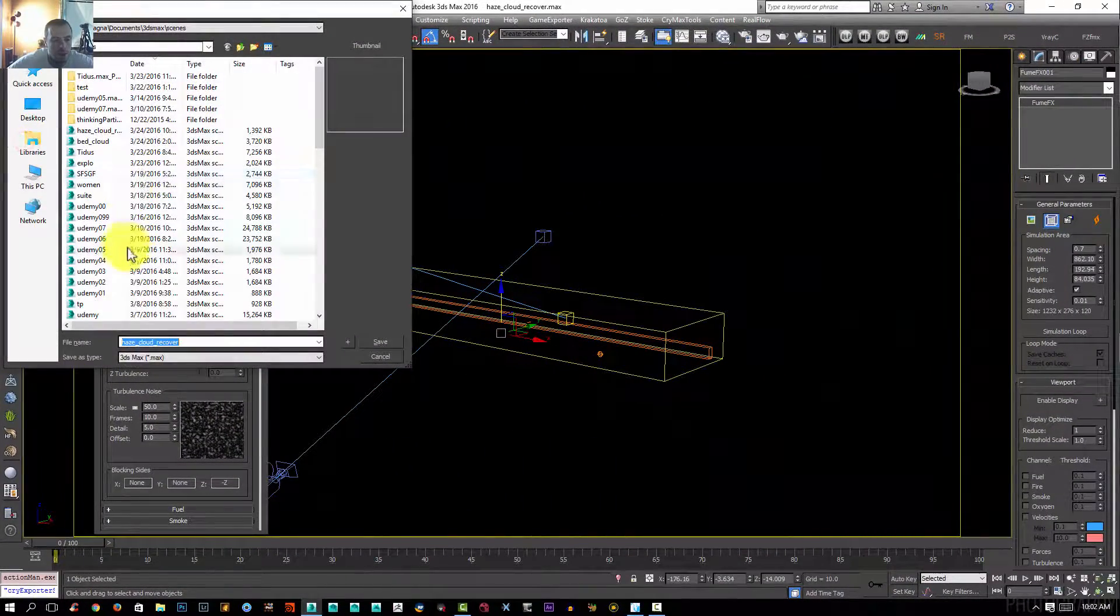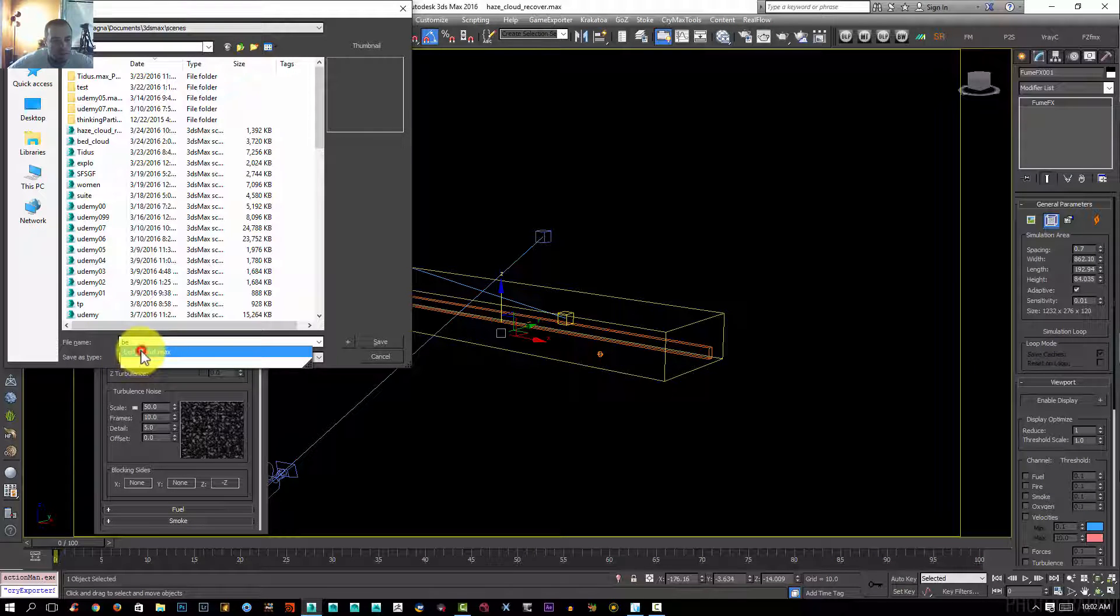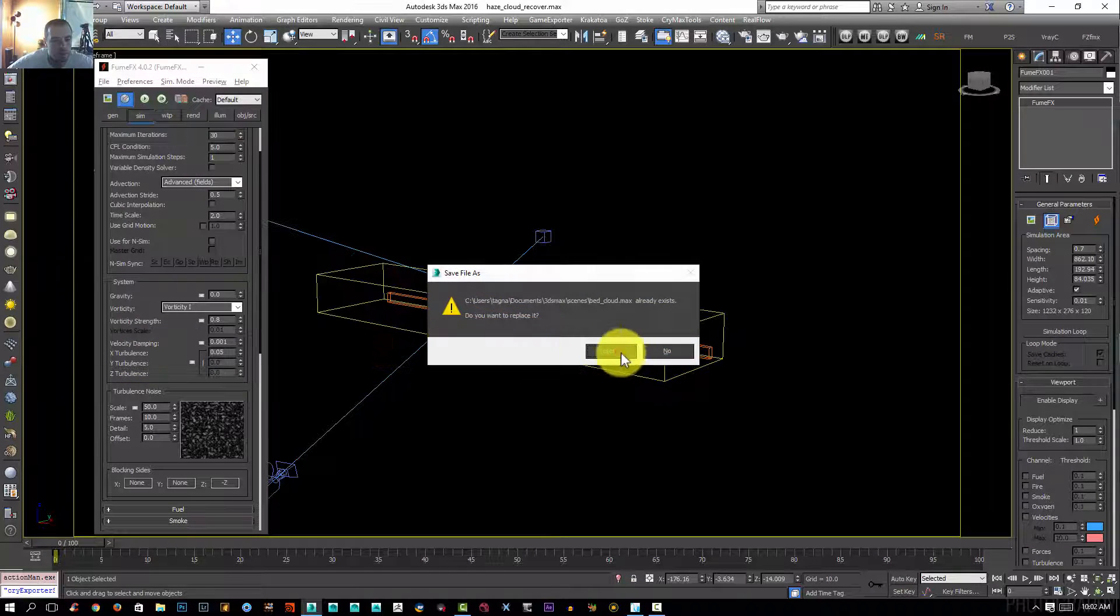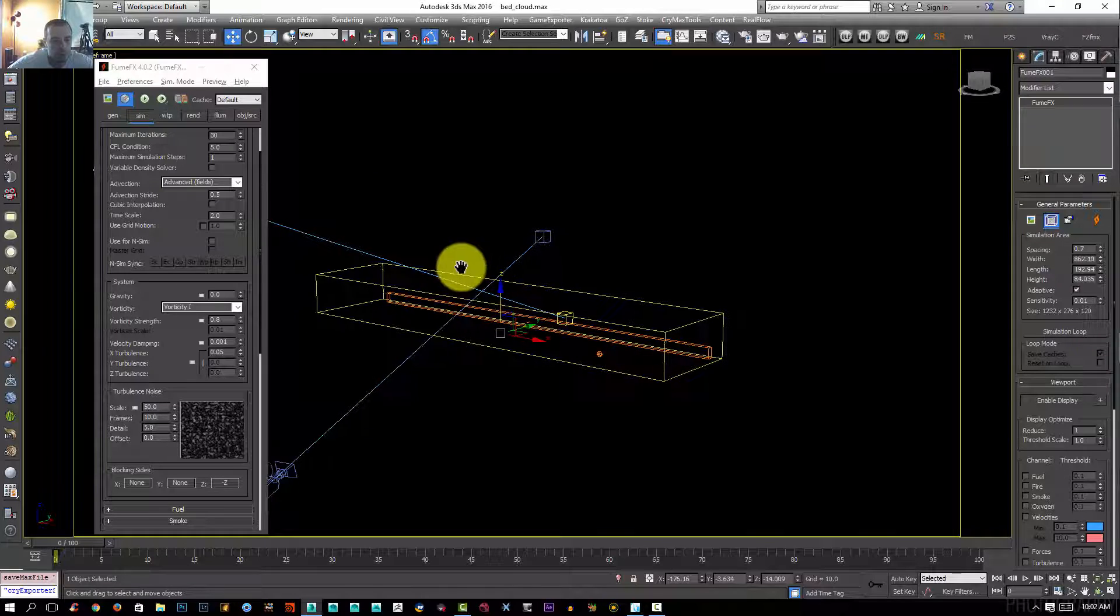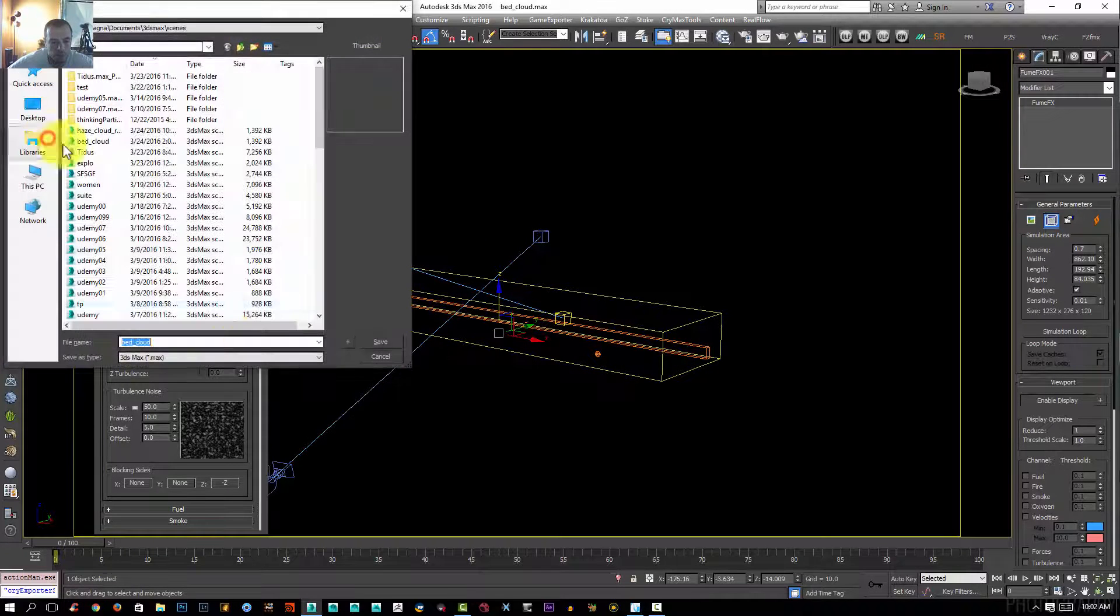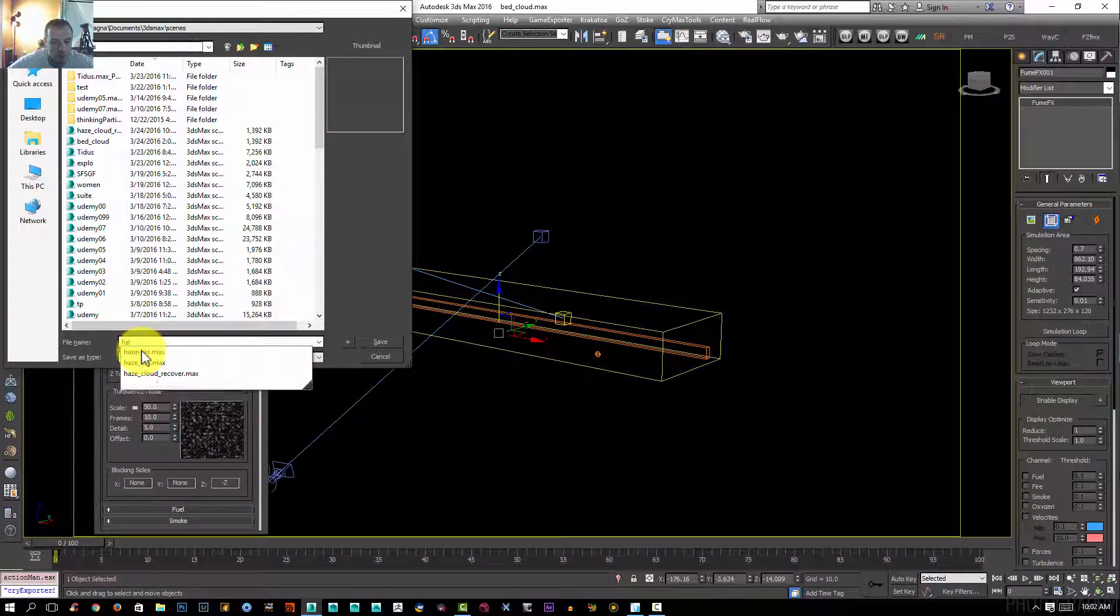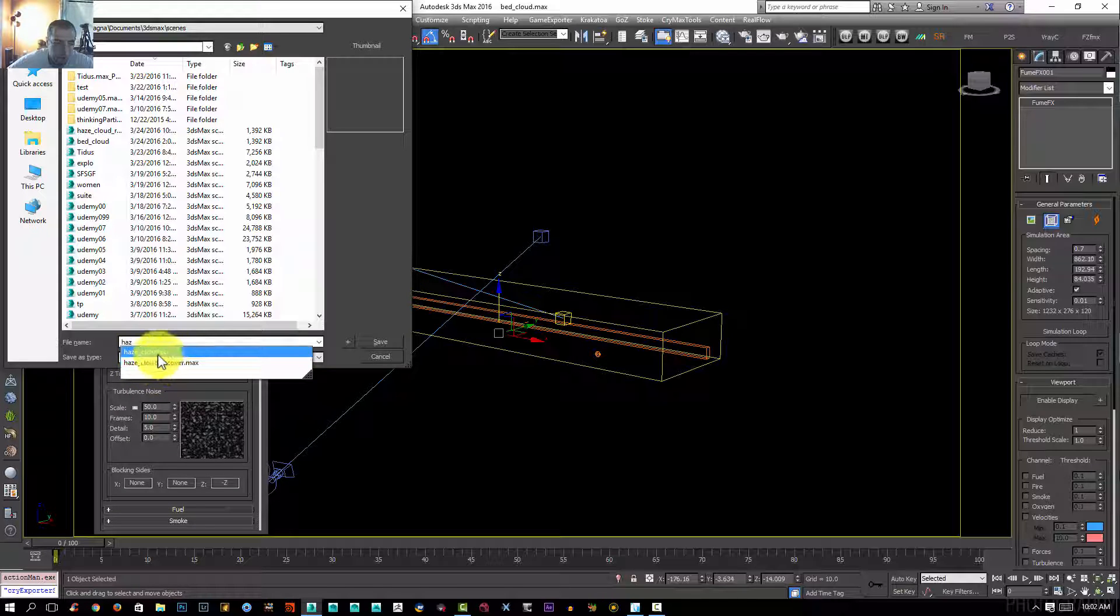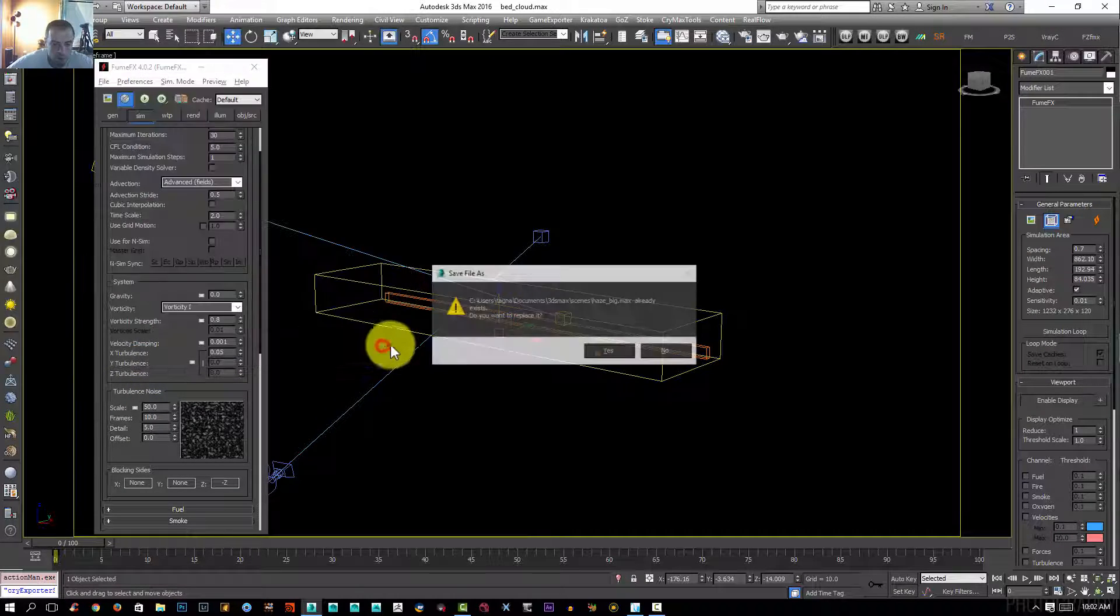I'm going to save our scene first before we start working in the haze. Now I'm going to save the scene as a haze scene, so we're going to be overriding the other scene.